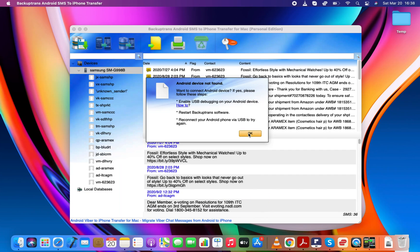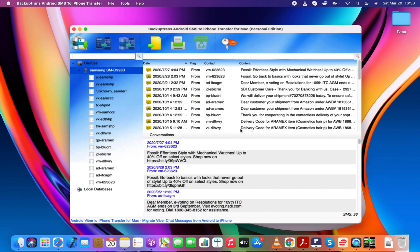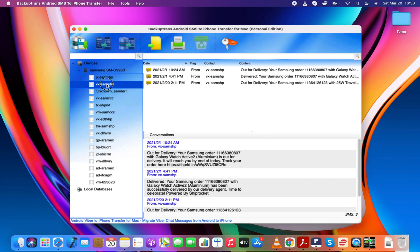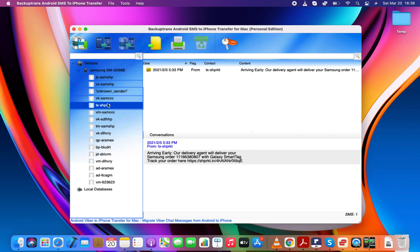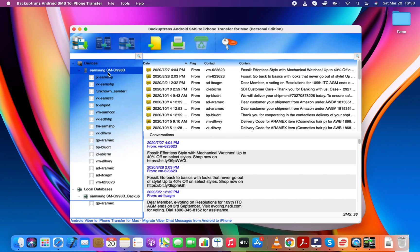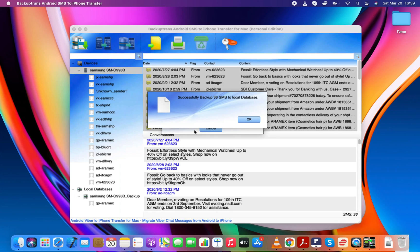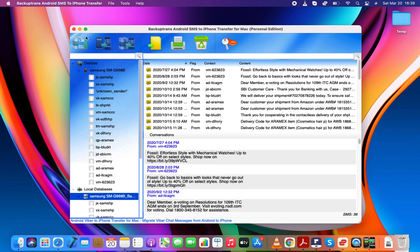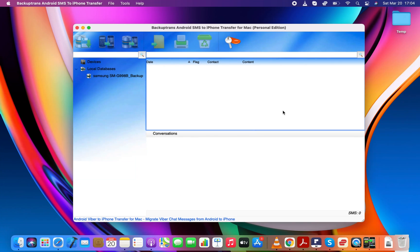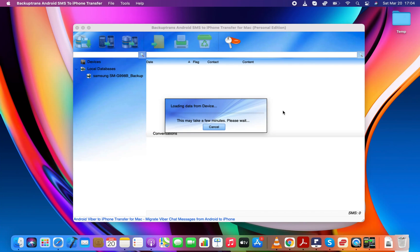As you can see, the software has successfully loaded my Android text messages on its user interface. In order to back up the Android text messages to the local database, you need to select your Android device and click the Backup Messages button.